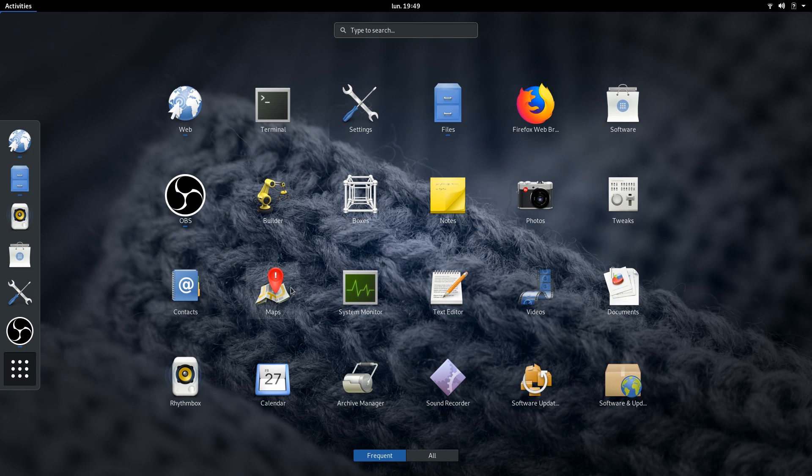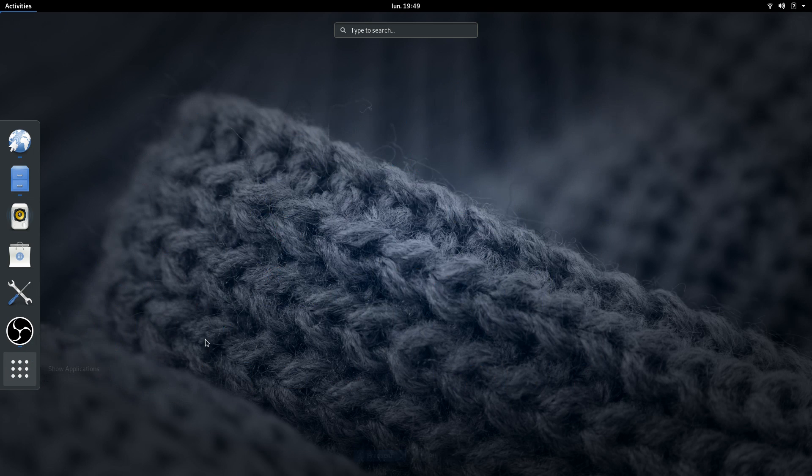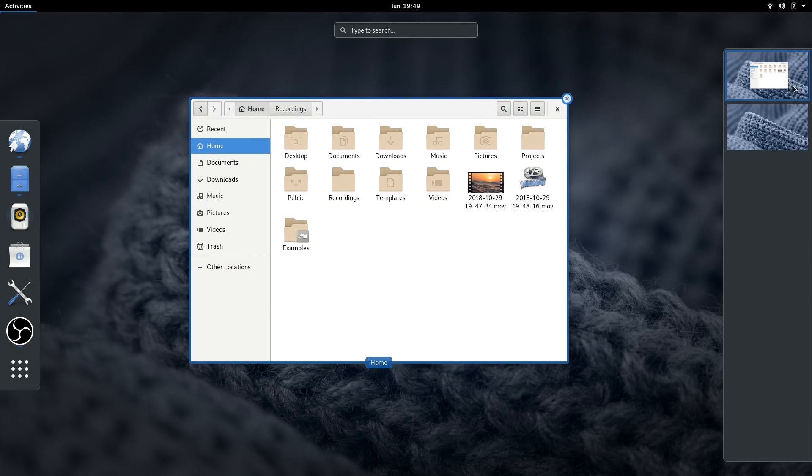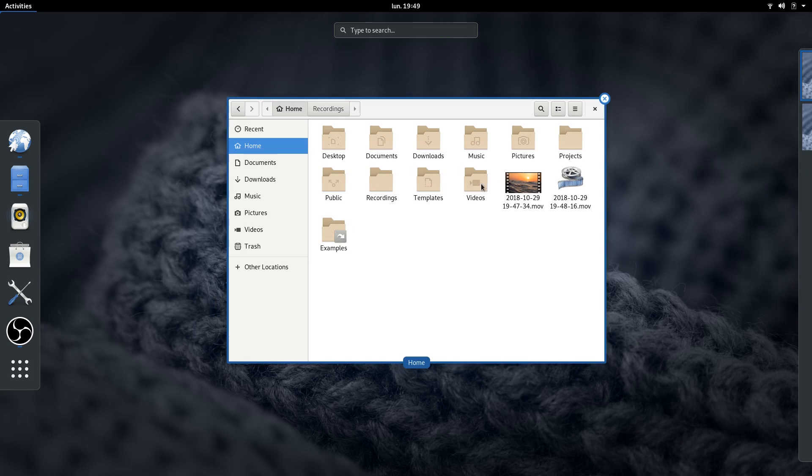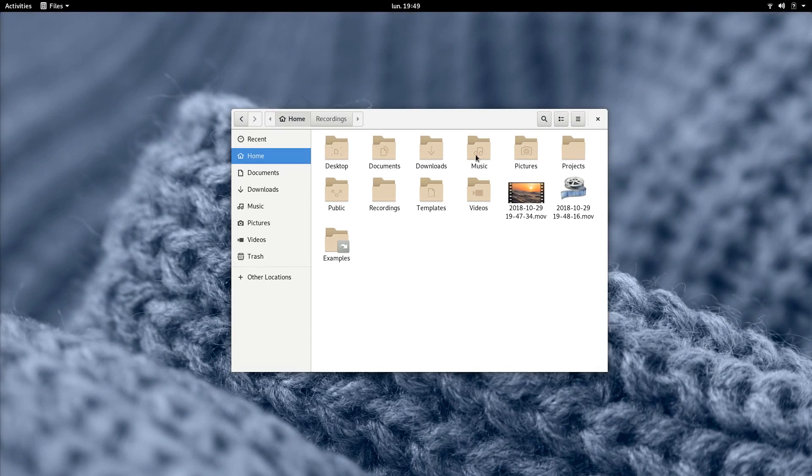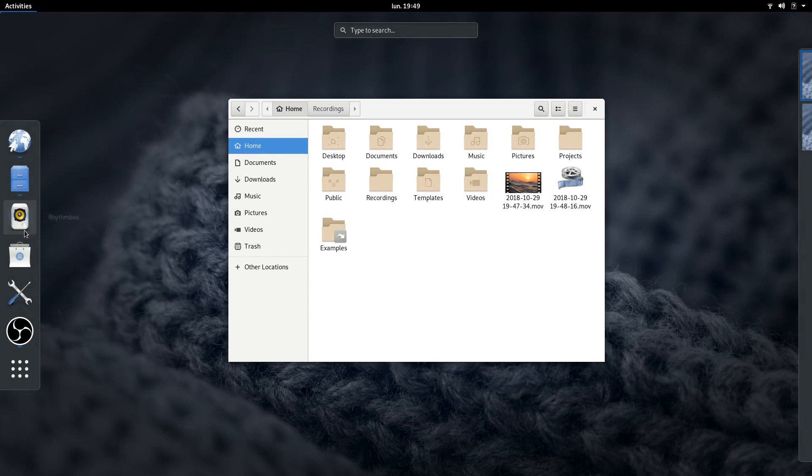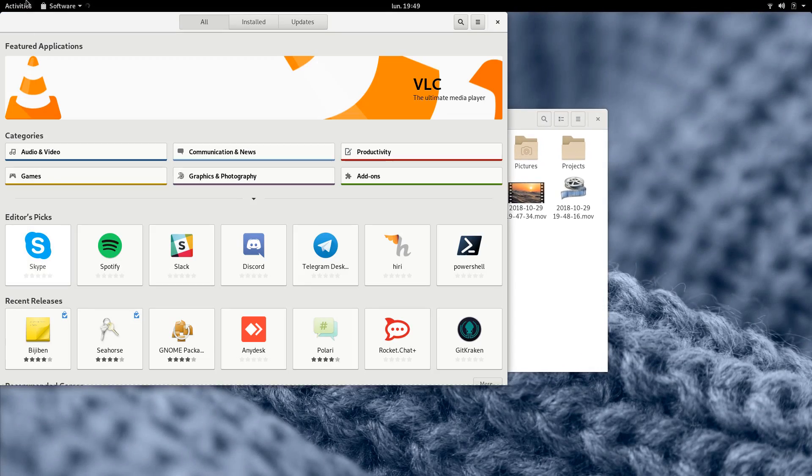If clicking is not your thing, you can press the super key to make it appear. Activities are a good concept on paper, but it departs from the standard usual desktop metaphors, and it can take a little bit of time to get used to.